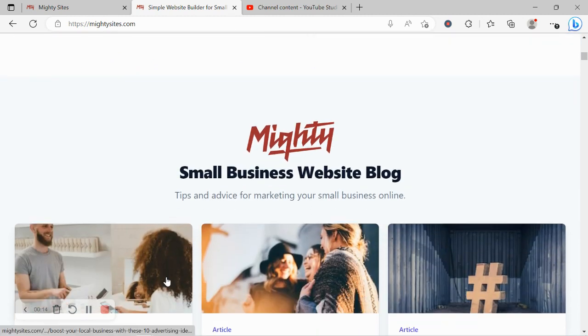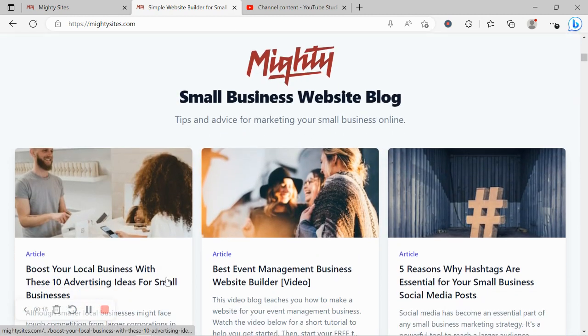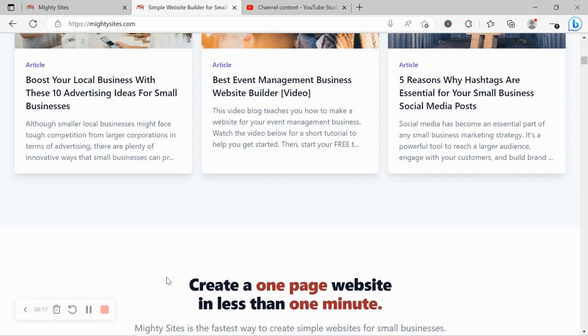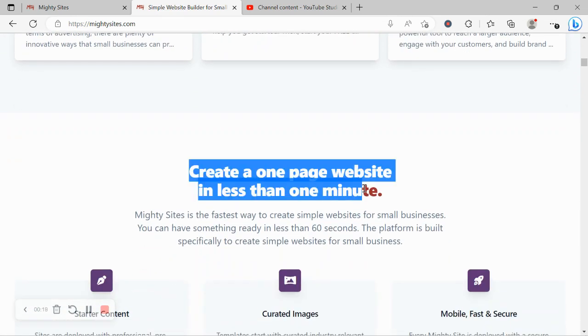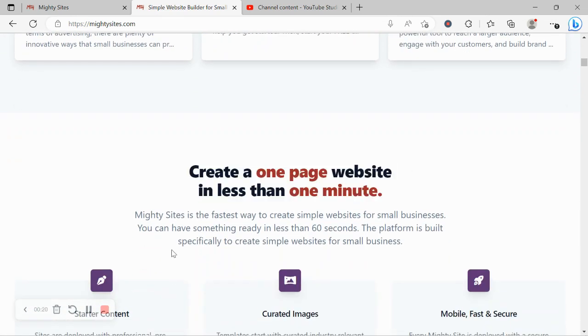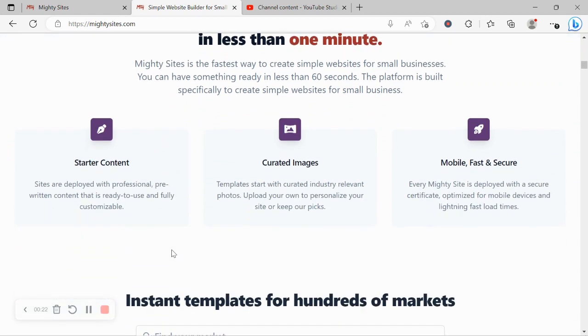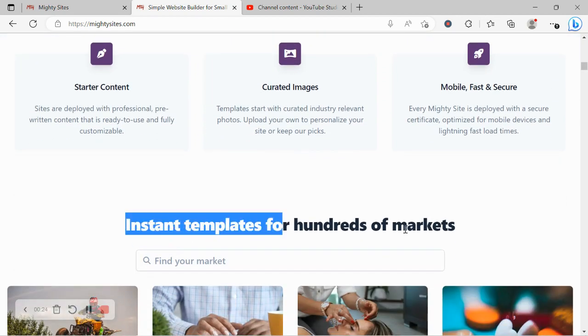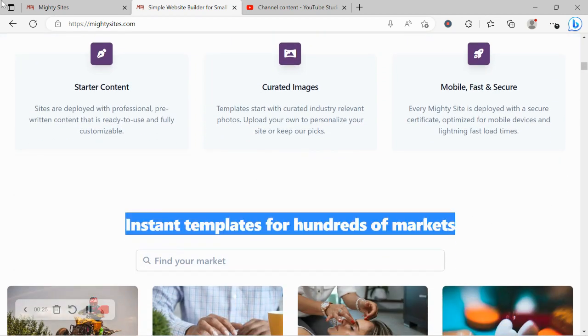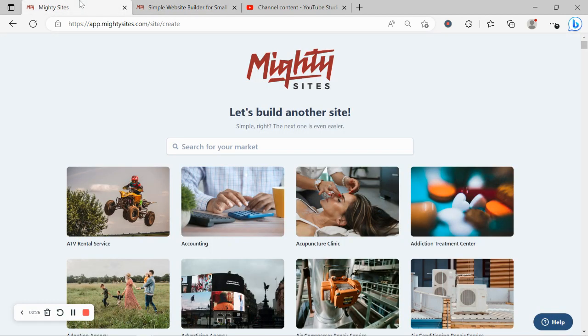Mighty Sites is the easiest way to create a simple website for your small business. You can literally launch your own website in less than one minute. It's super affordable, only going to cost you $9 a month, and there is a free trial available for seven days. Make sure you click on the link below this video, sign up for the free trial and give it a go.